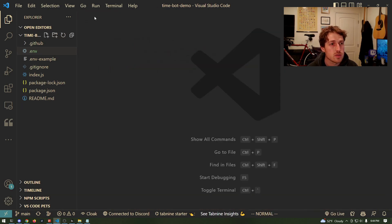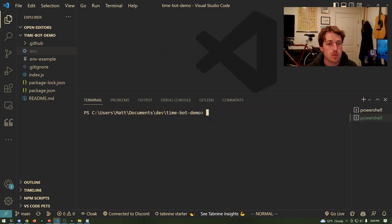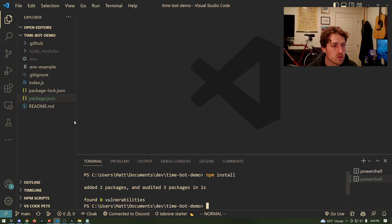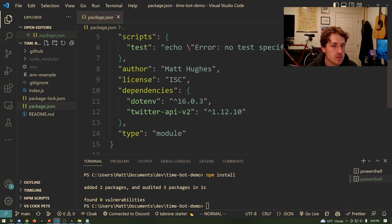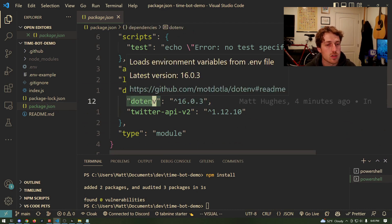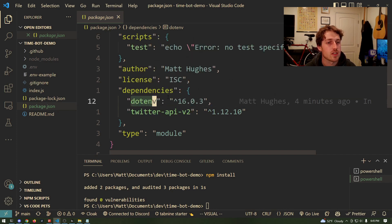Let's close that and open up a terminal to run npm install. It should be pretty quick — there are only two packages. The first is dotenv, which reads our environment variables and will come in handy once the project is up on GitHub. The other is the Twitter API package, which we'll use for actually sending the tweet once we're ready.